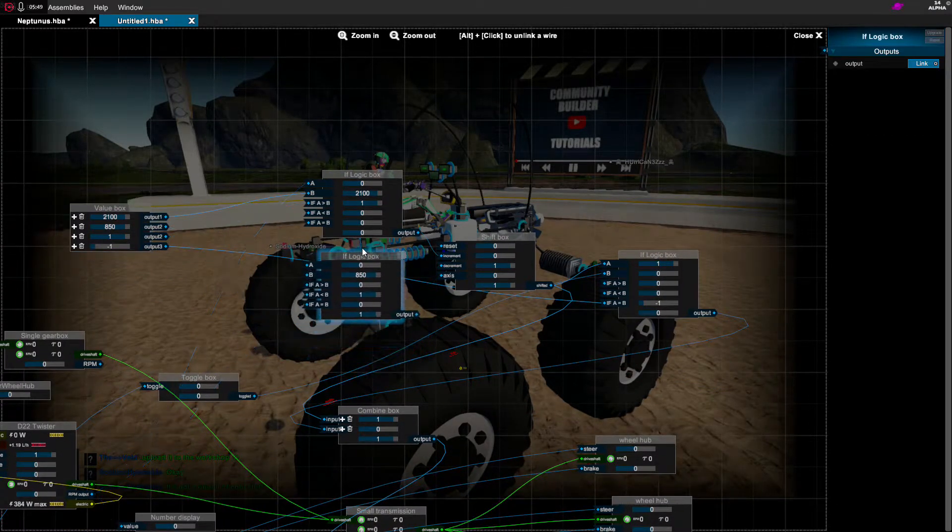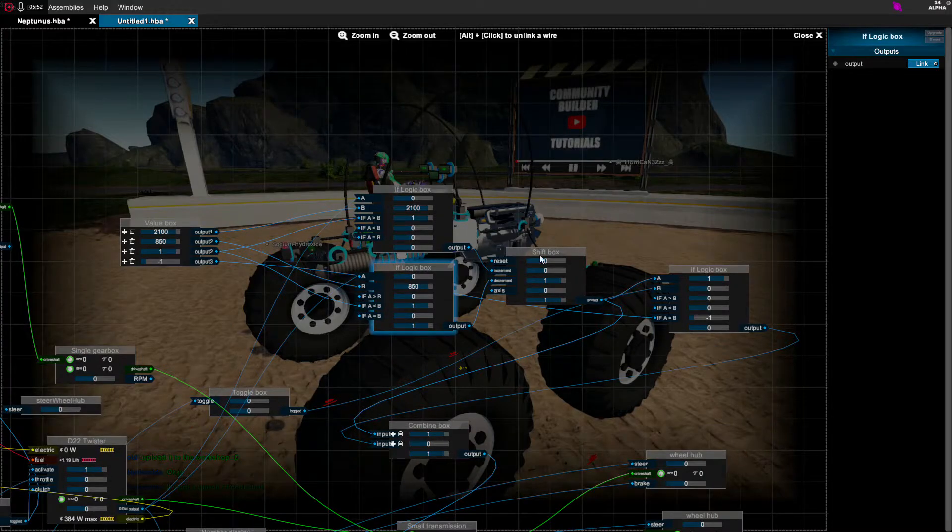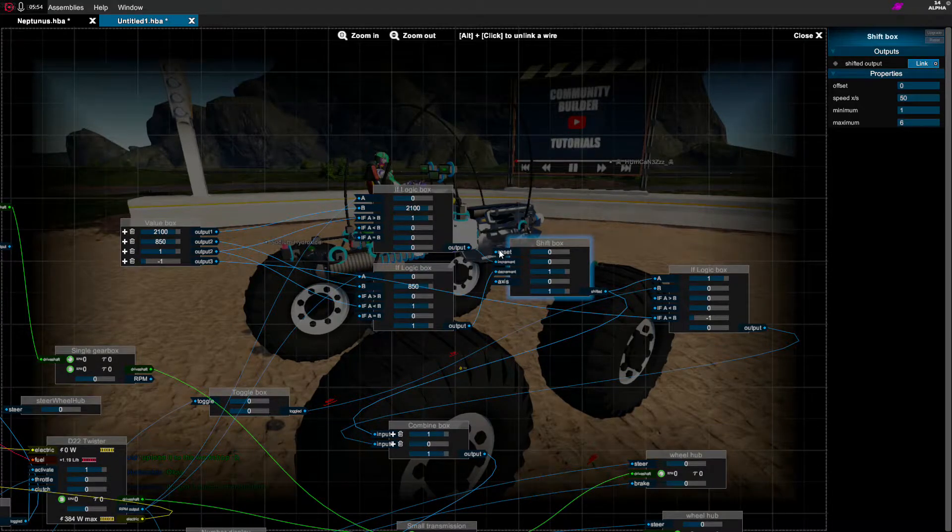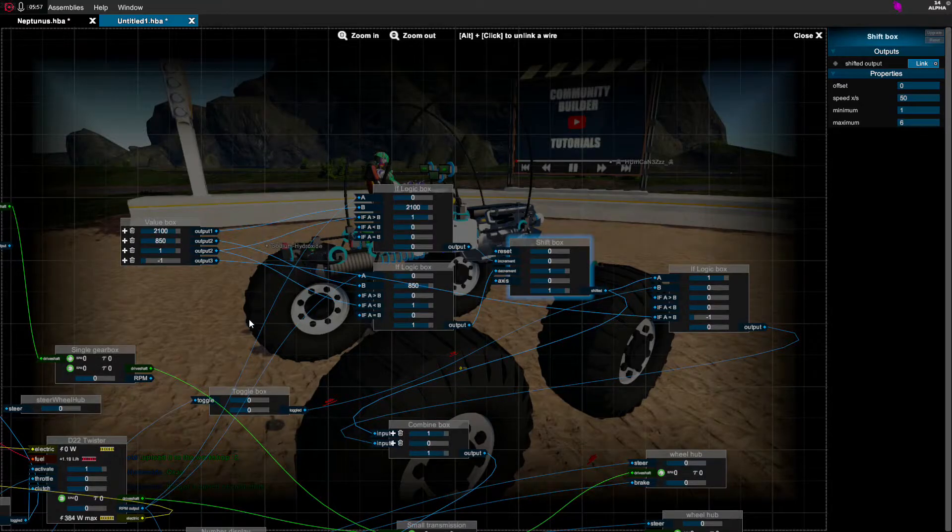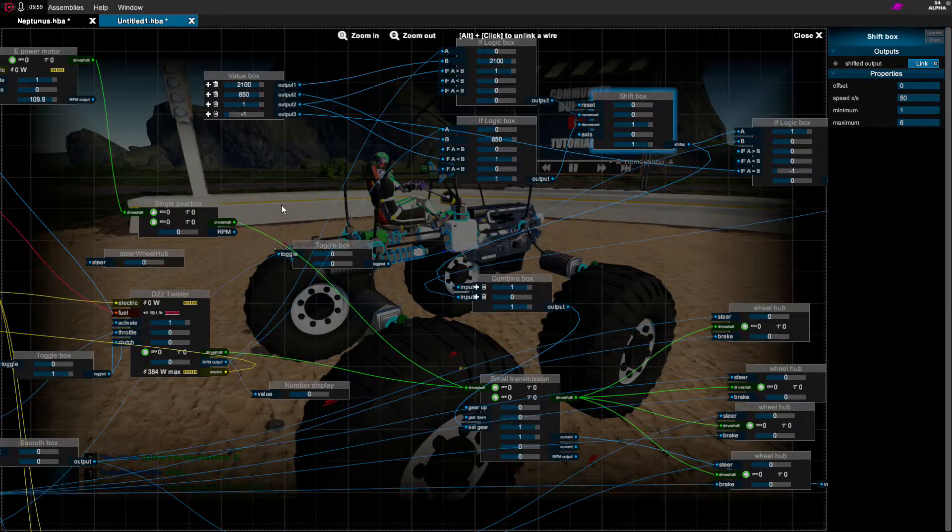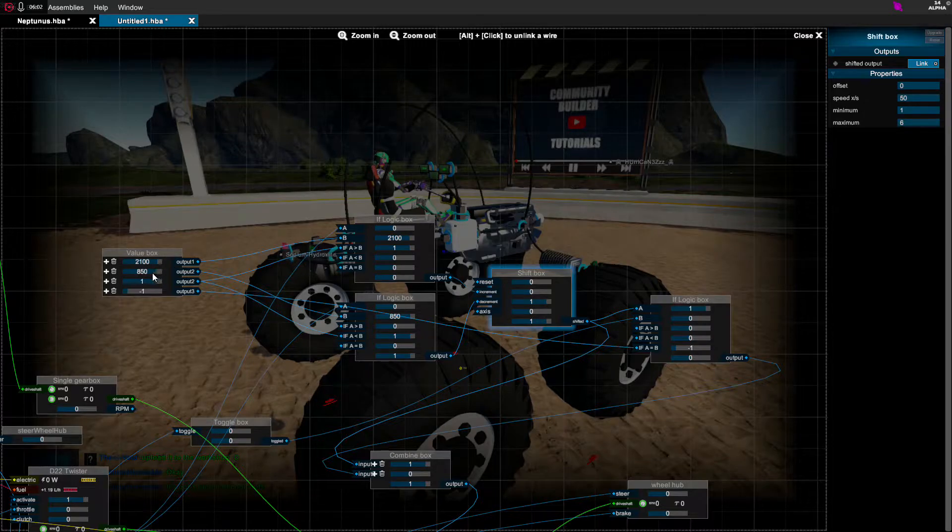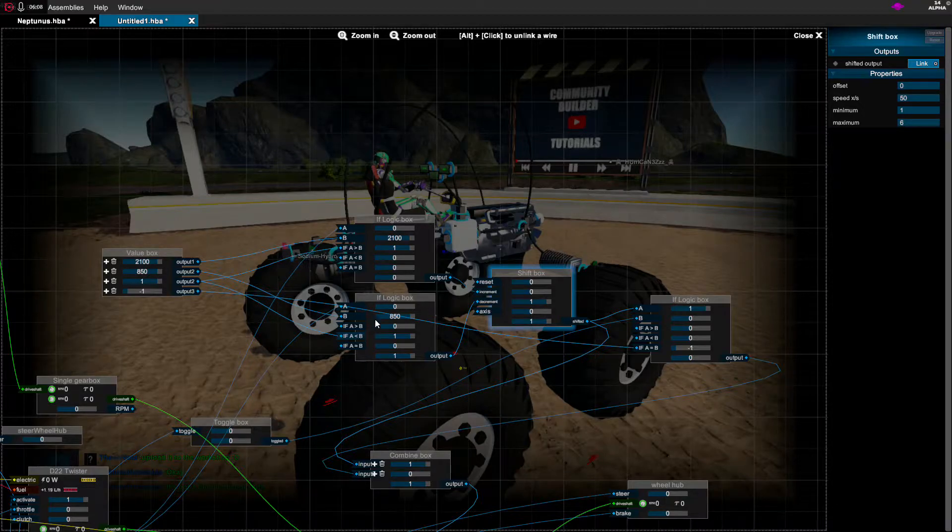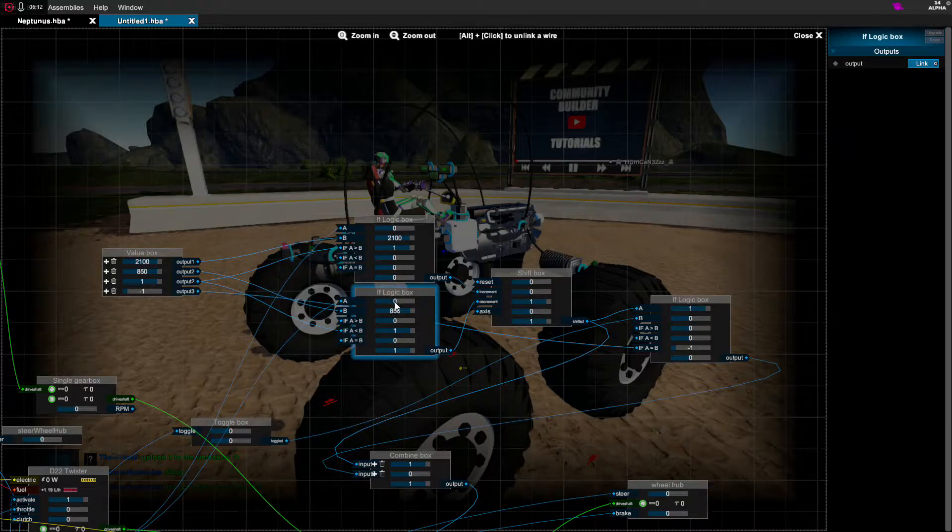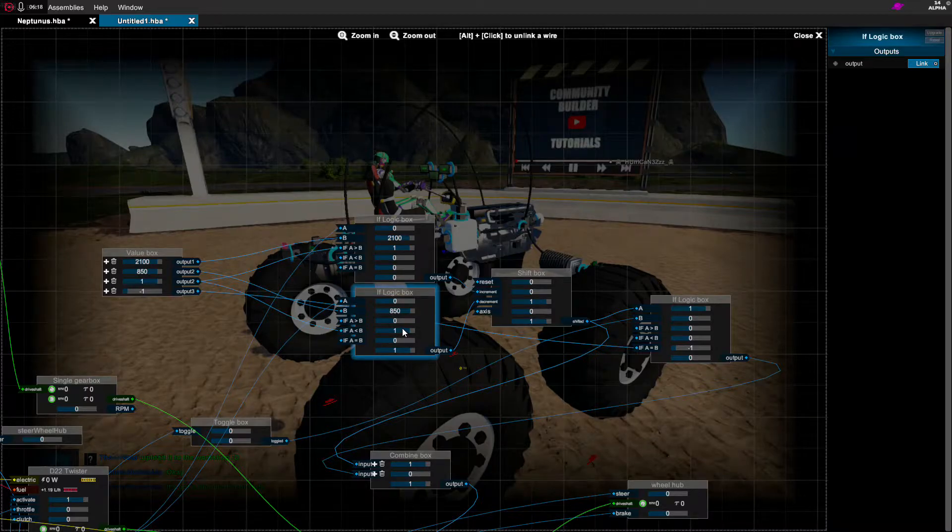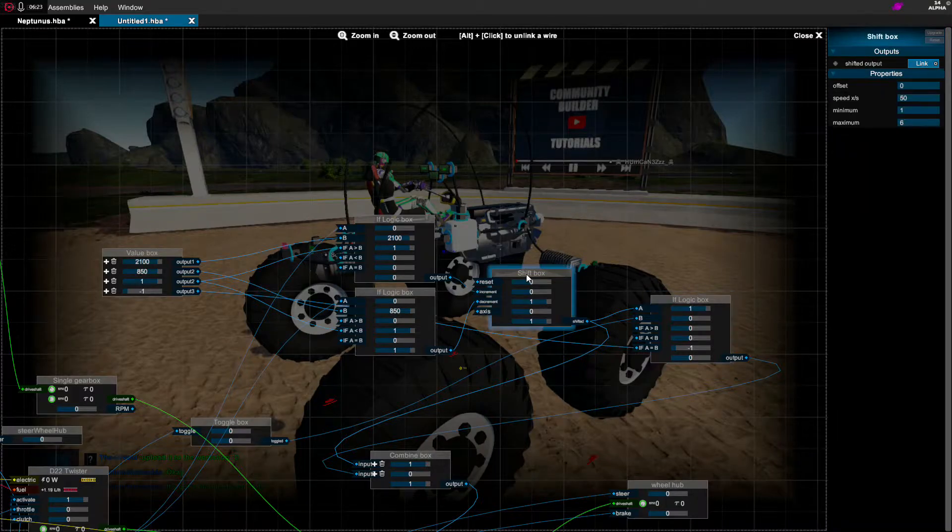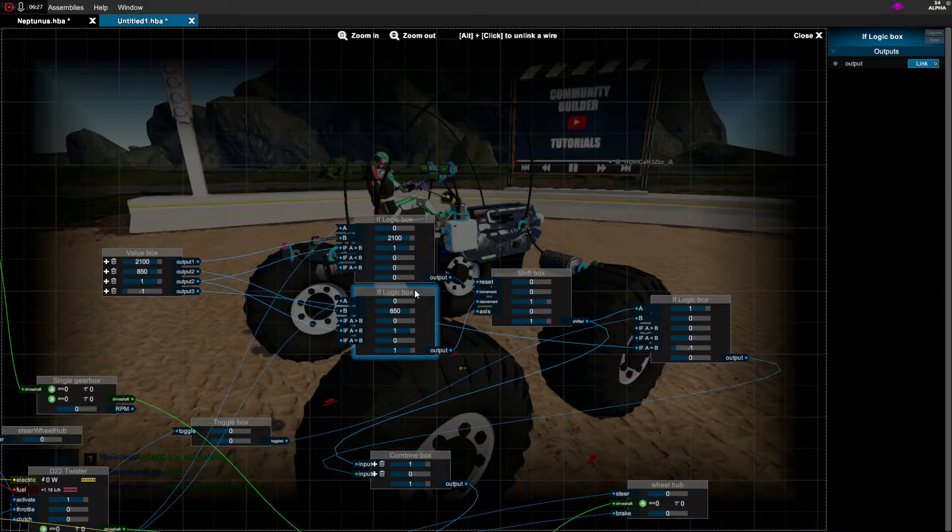If we head on over here to the other IF logic box, this is my downshift box. I said to the same thing, I have A hooked up to the RPM output. I have B hooked up to the downshift point, 850, and I said if A is less than B, because I want the transmission to shift when the engine RPMs are less than a certain point, then I want you to output 1. I'm just choosing 1 because that's what usually these boxes go off of. It's a boolean, basically, 1 being true and 0 being false.